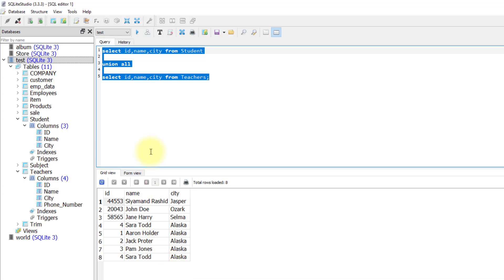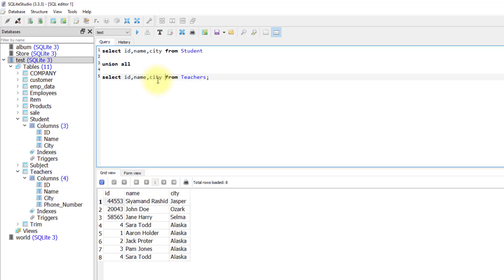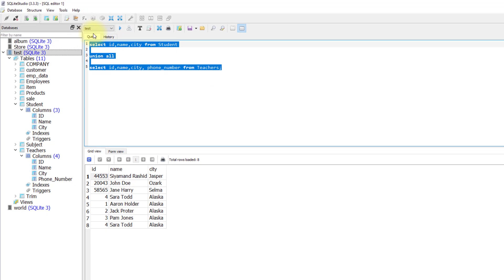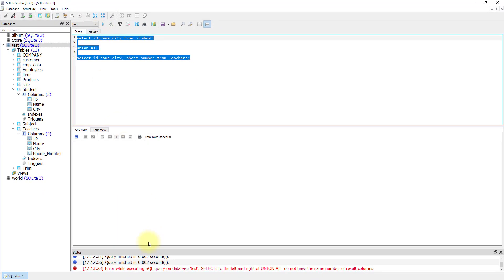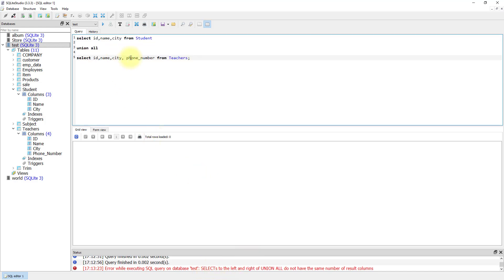But if I am selecting the phone number beside the rest of the columns, the union will not work because the number of the columns are not similar. As you see, I am getting an error because the number of columns in the teachers table are four but in the student table are three.